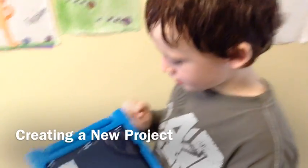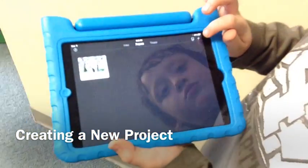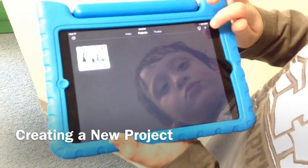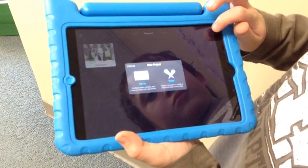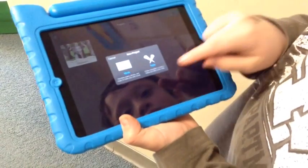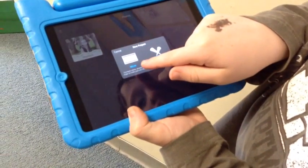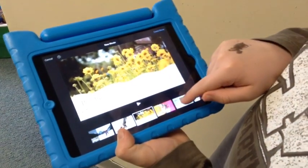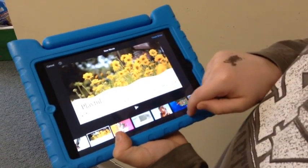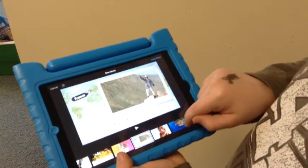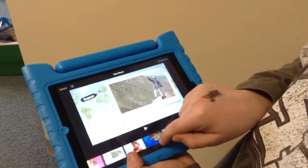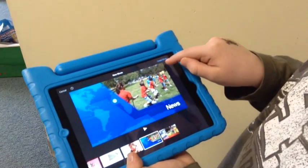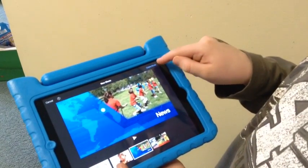This is how you start a new project. Then you go to movie. Then you pick any one of these and then you first create movie.